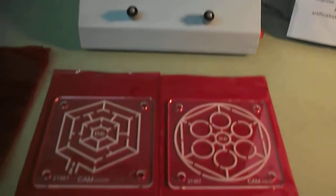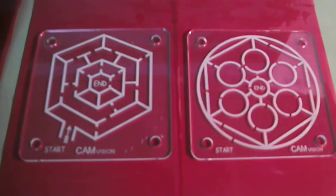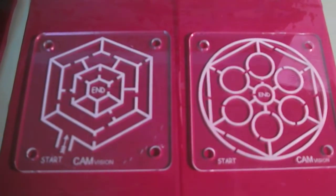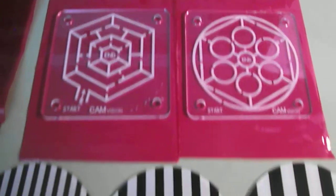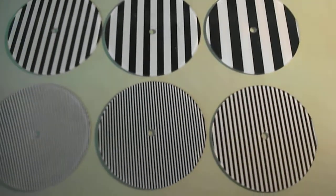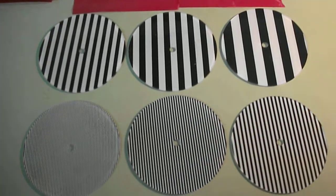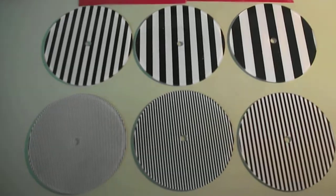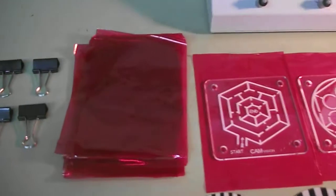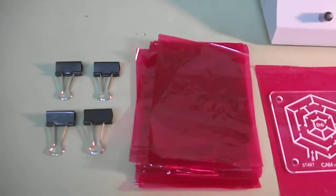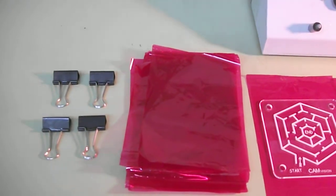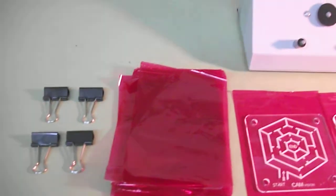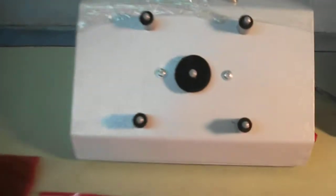So here you can see there are two types of grating plates. Apart from these two plates, we have six different types of discs which are rotated on this machine. We also need to have some cellophane papers and some clips to attach this paper to the clip. So here this is the machine.